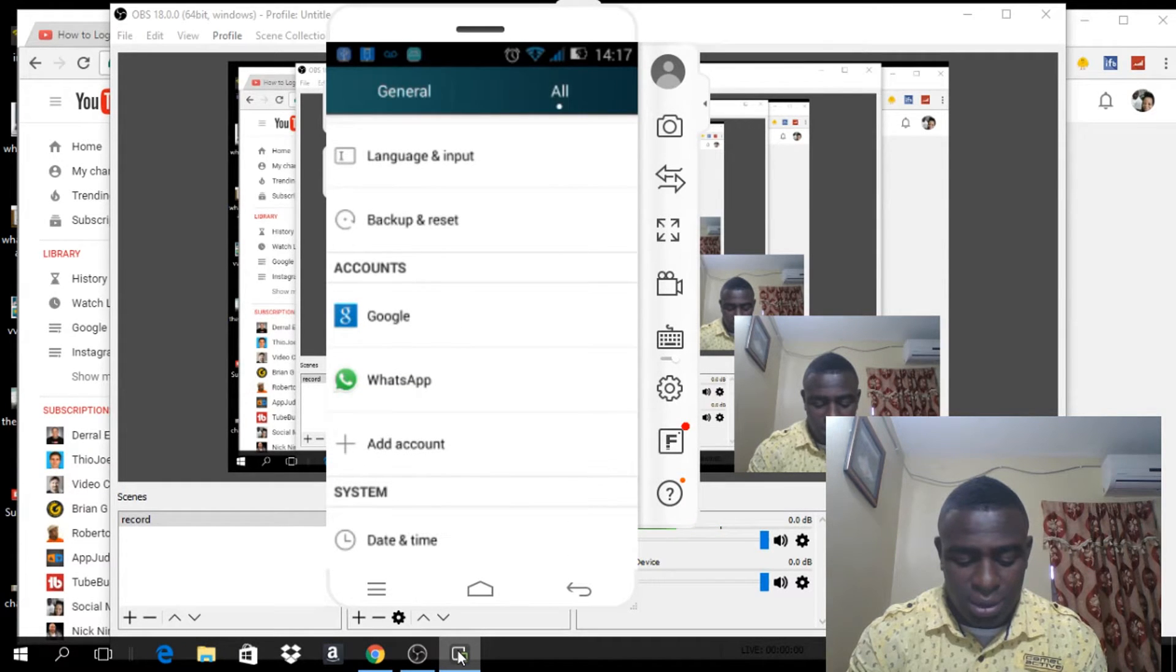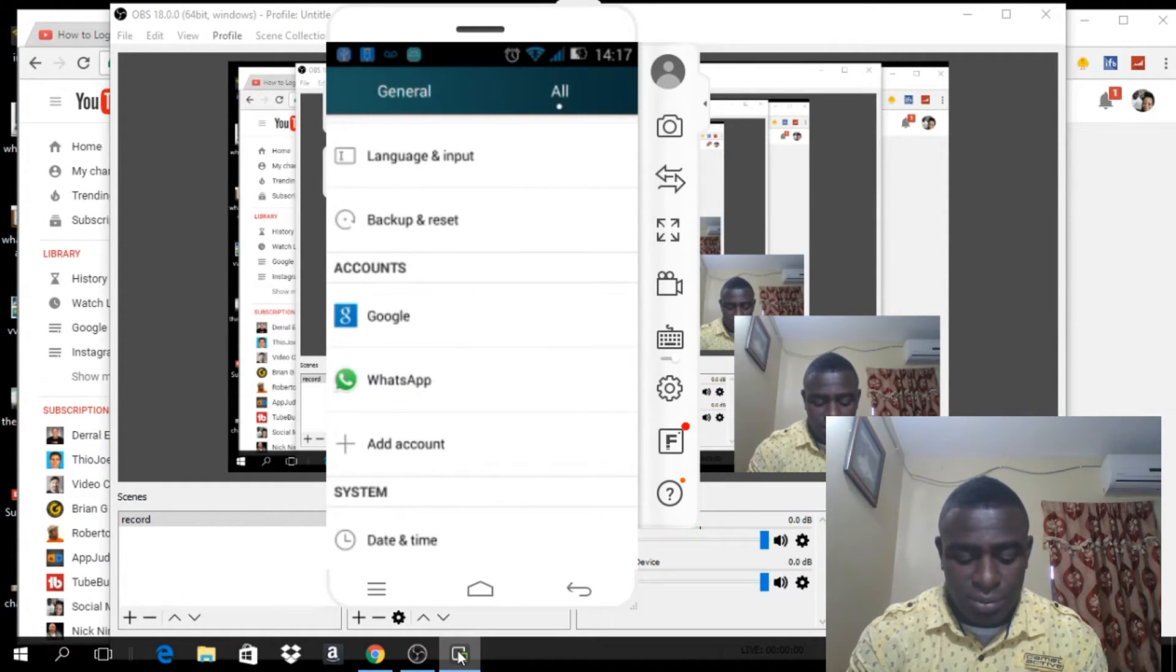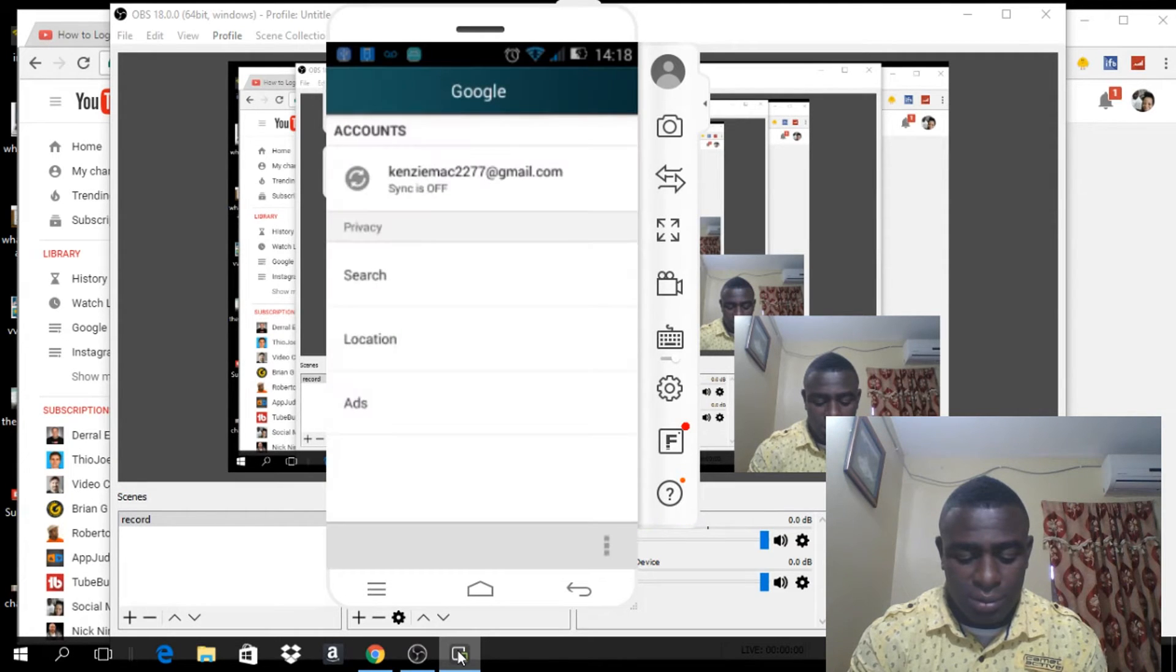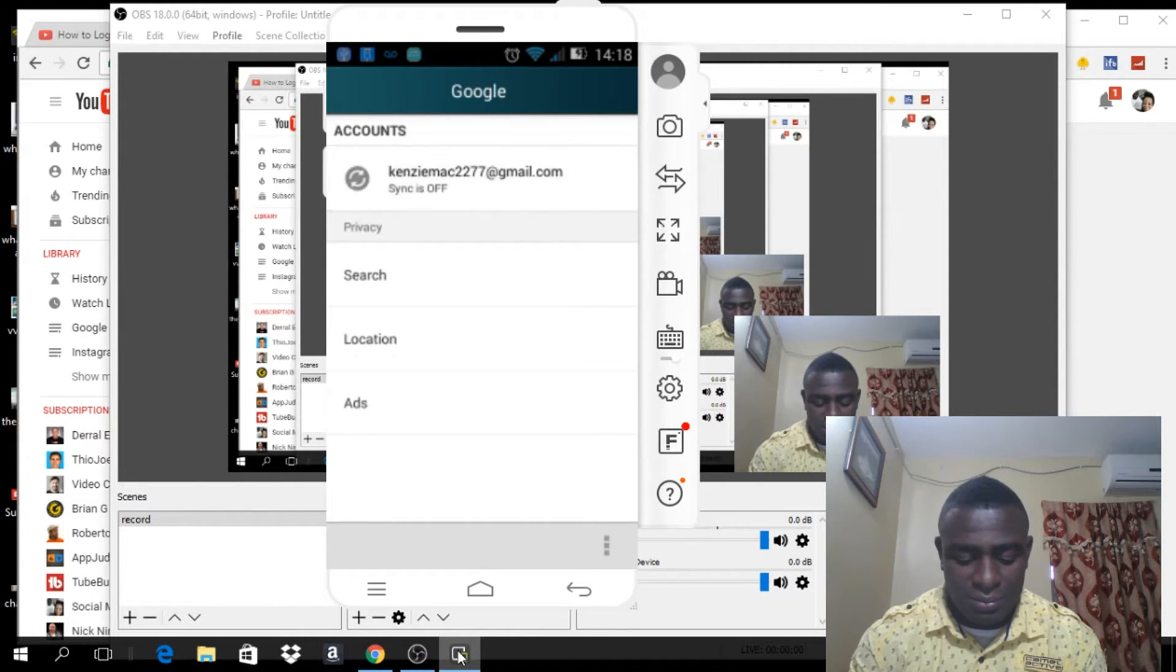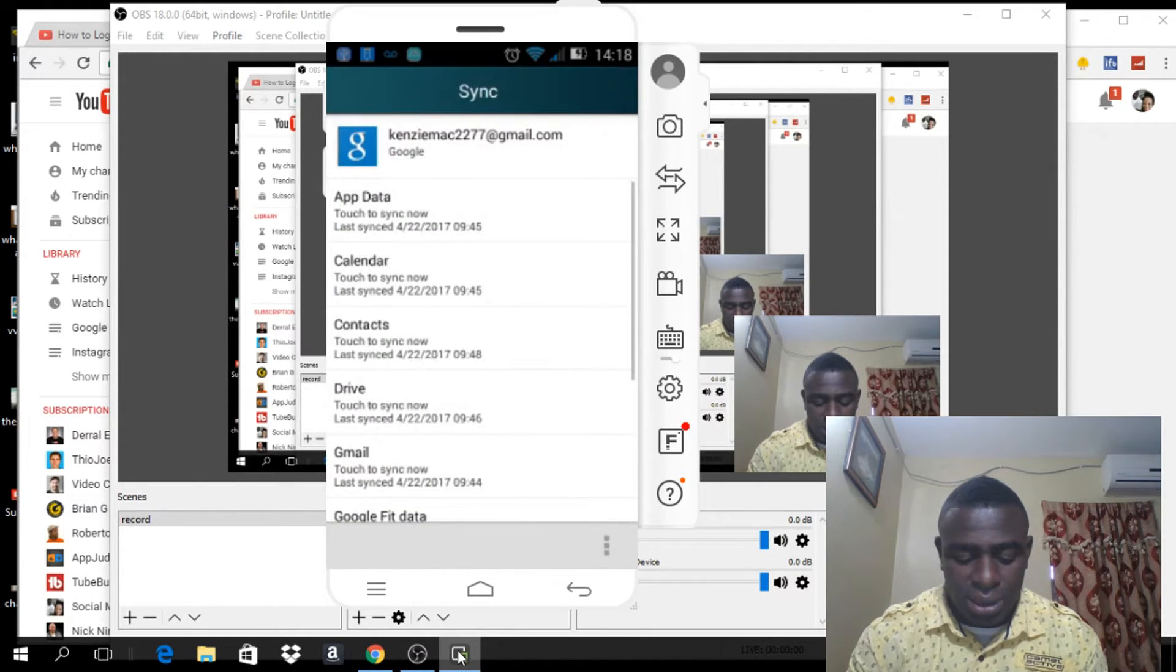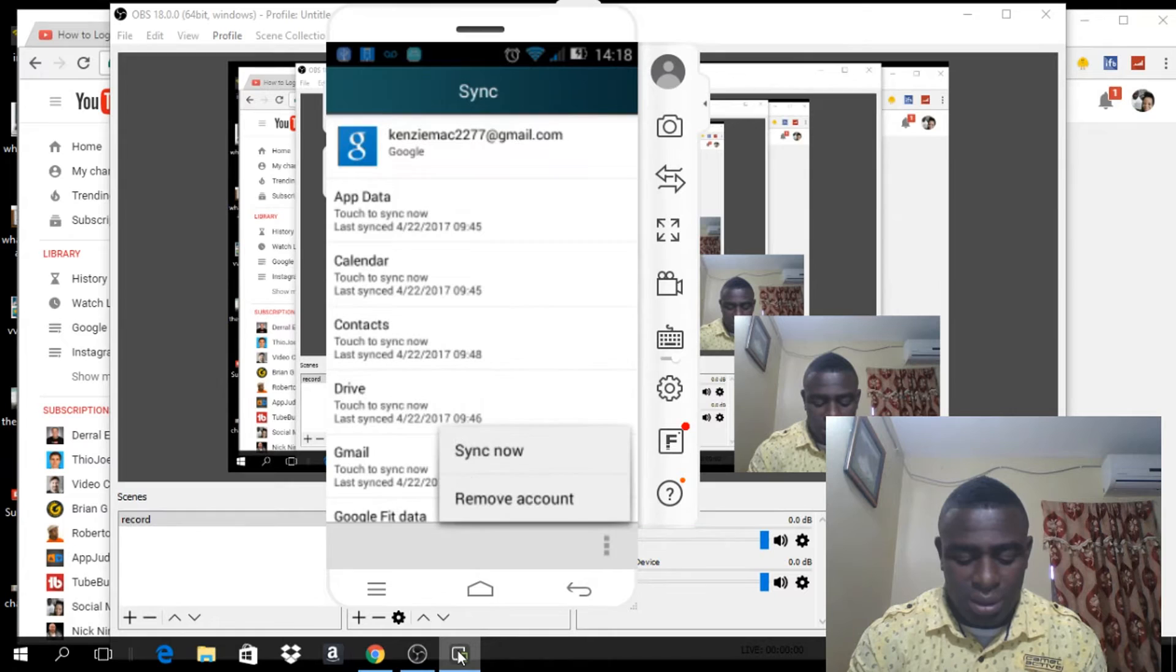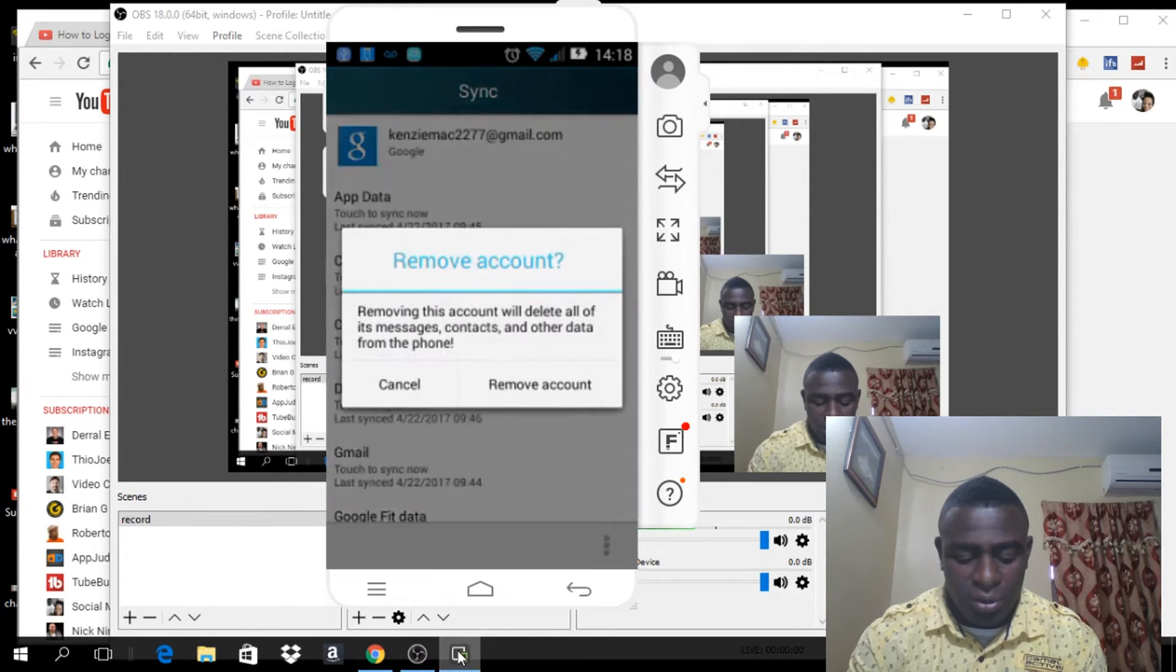And where you have account, you're going to click on the Google sign right there. So I'm going to click on the Google account. What you want to do is click on the email, the Gmail email that you're signed into. Just click on it and click on the three dots right here. And all you have to do is click remove account.